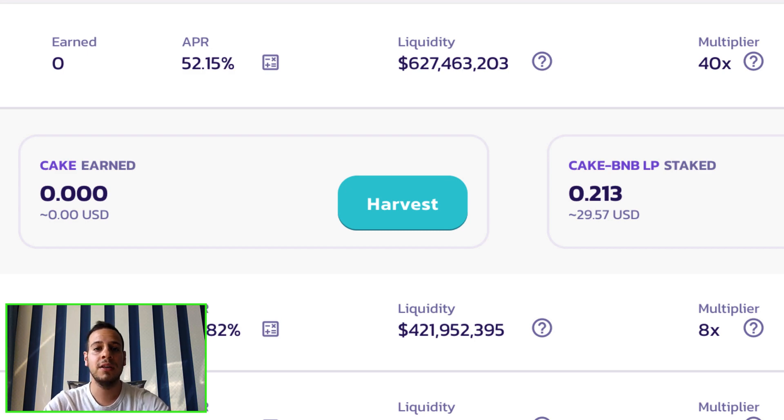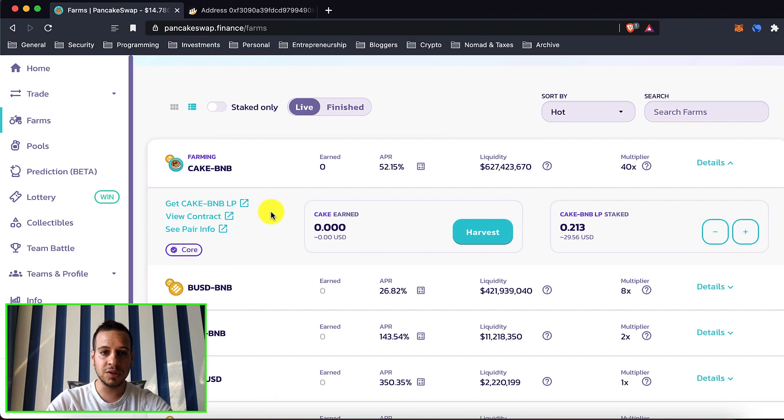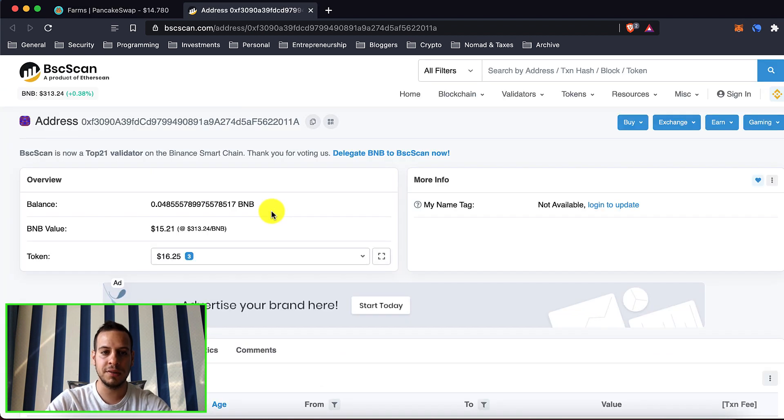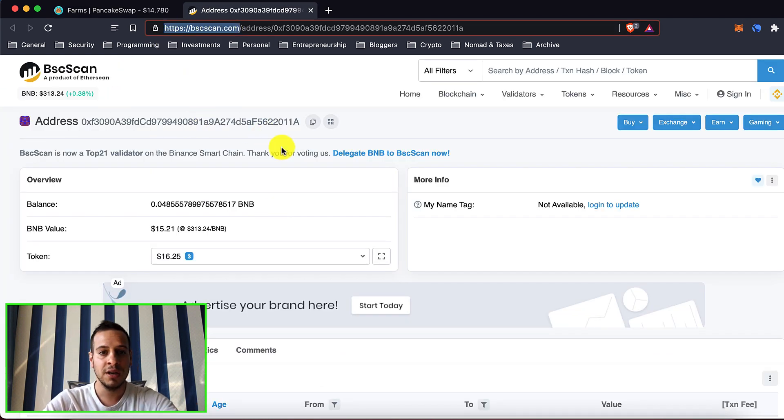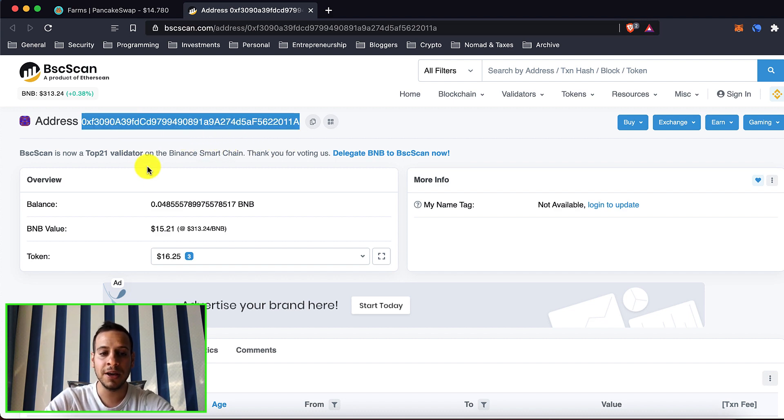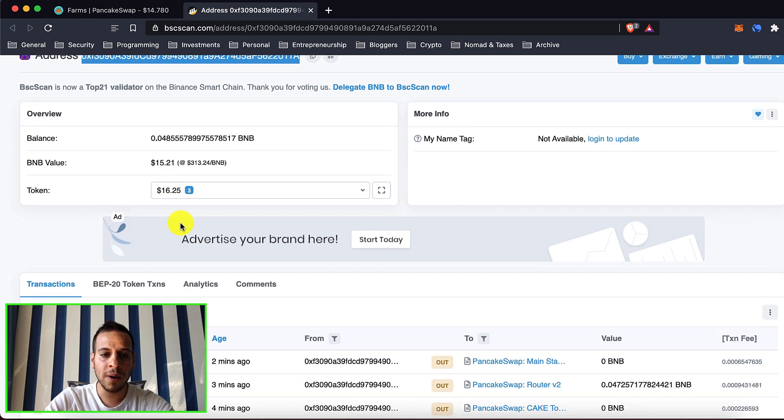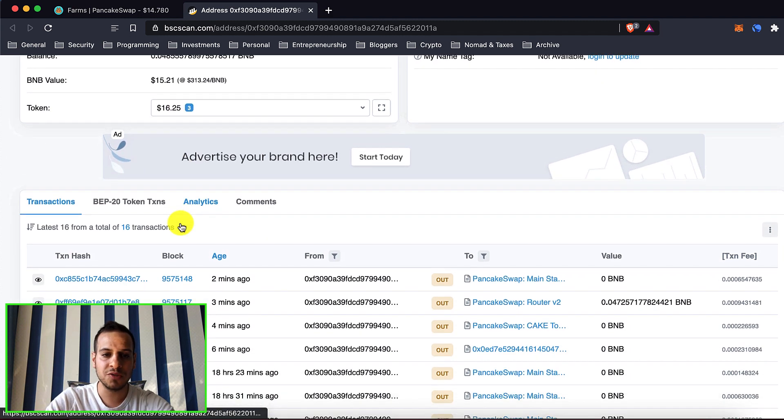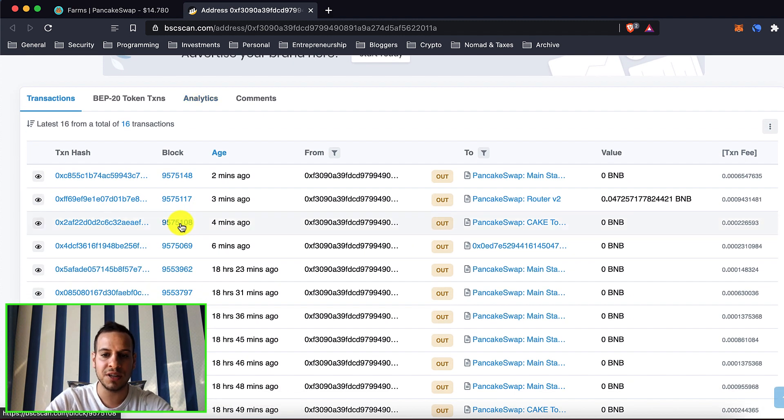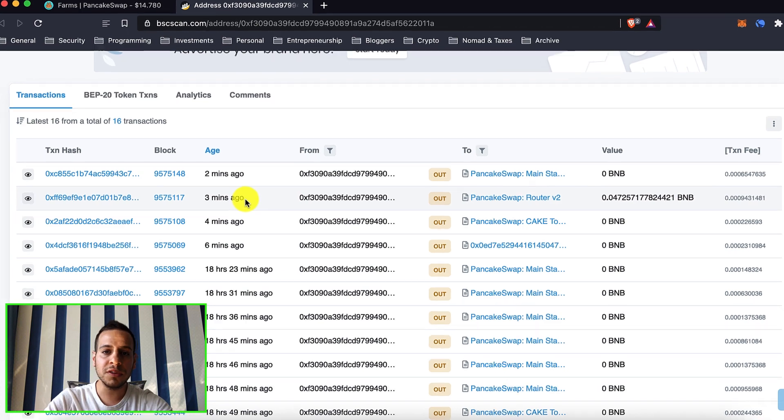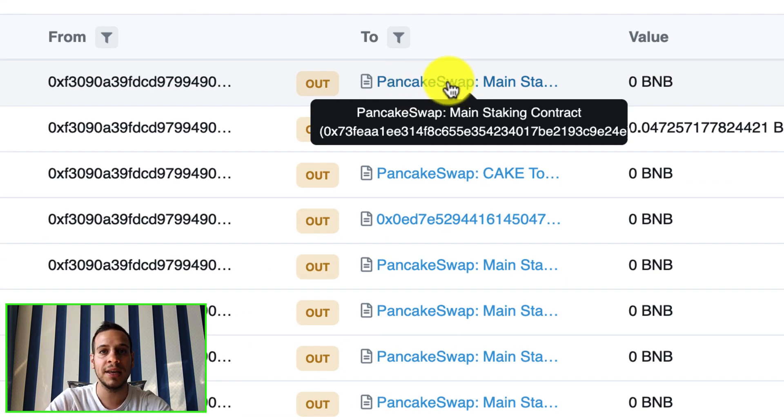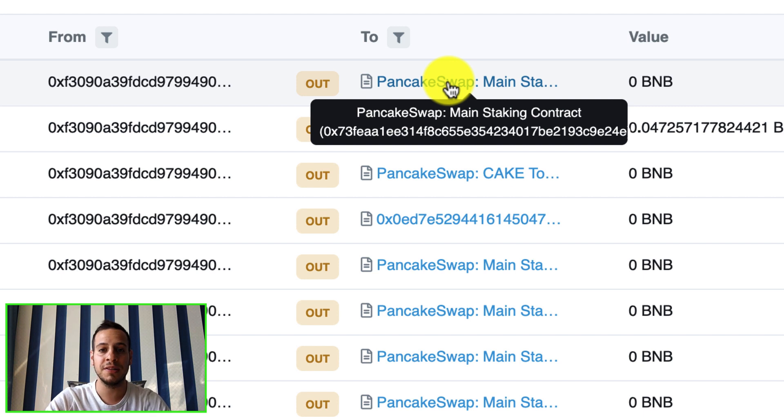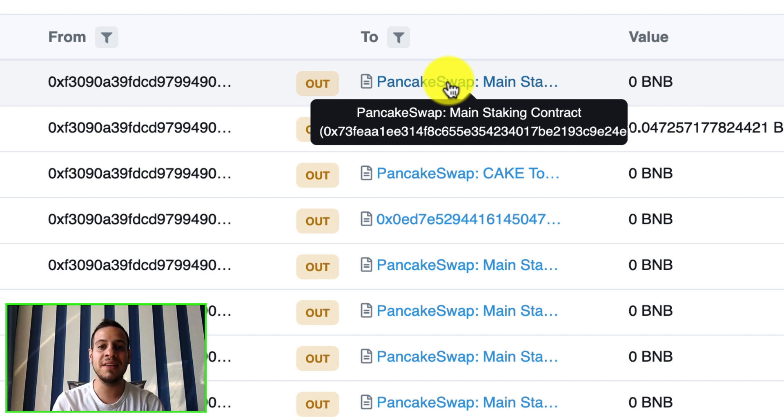In order to do so you can go to your wallet in BSCScan. This is BSCScan. If you are not familiar with it I will have another tutorial explaining what it is and how to read it and how to use it. This is my wallet. If I go to my wallet I can see, scroll down a bit, you can see all the transactions. Try to look for the transaction that interacts with the PancakeSwap main staking contract.